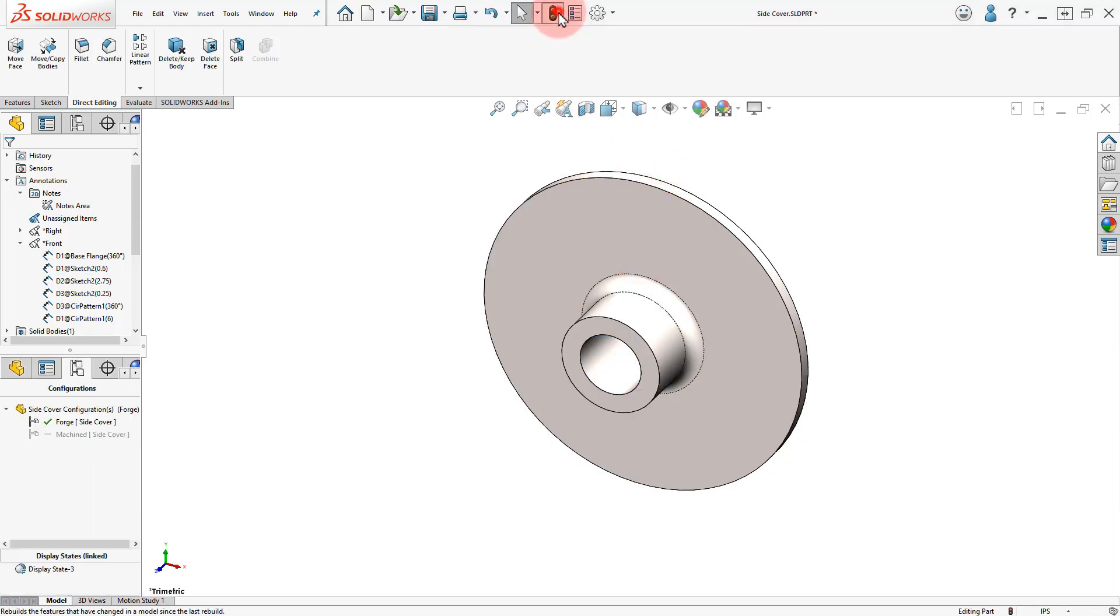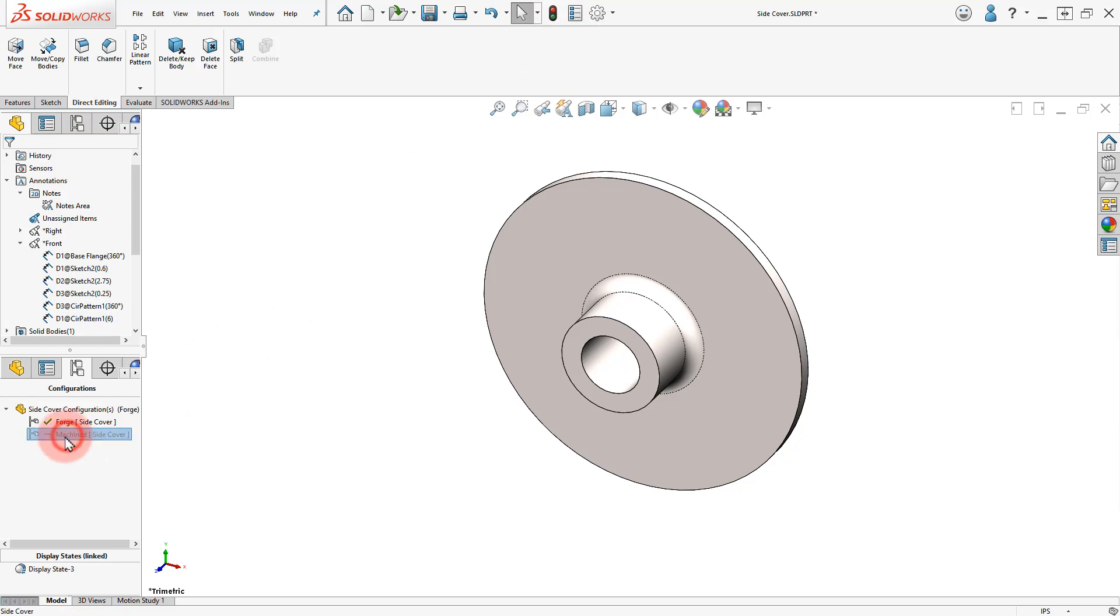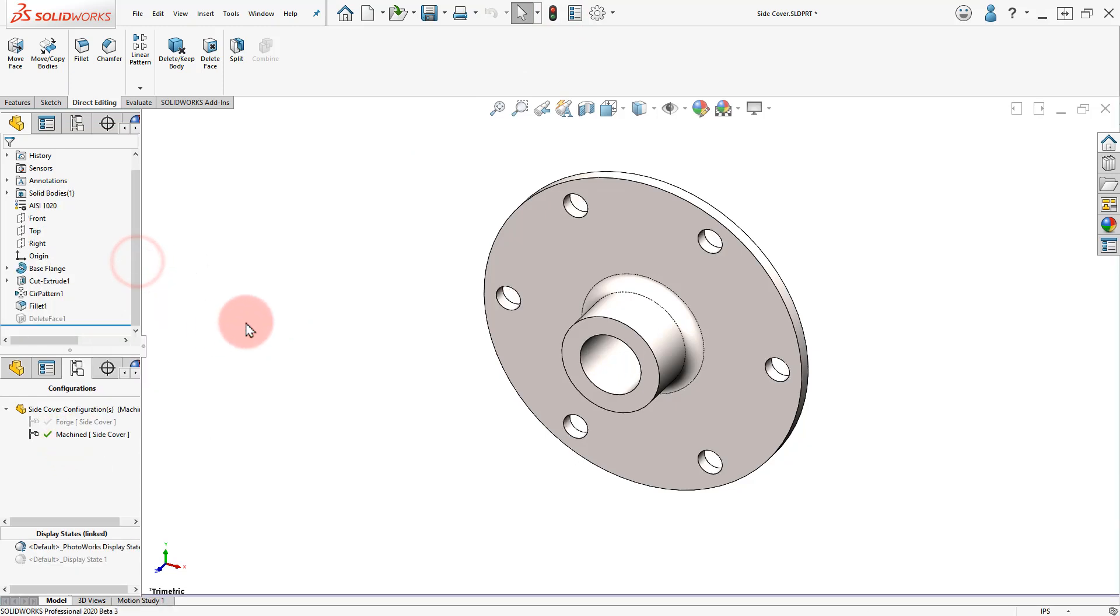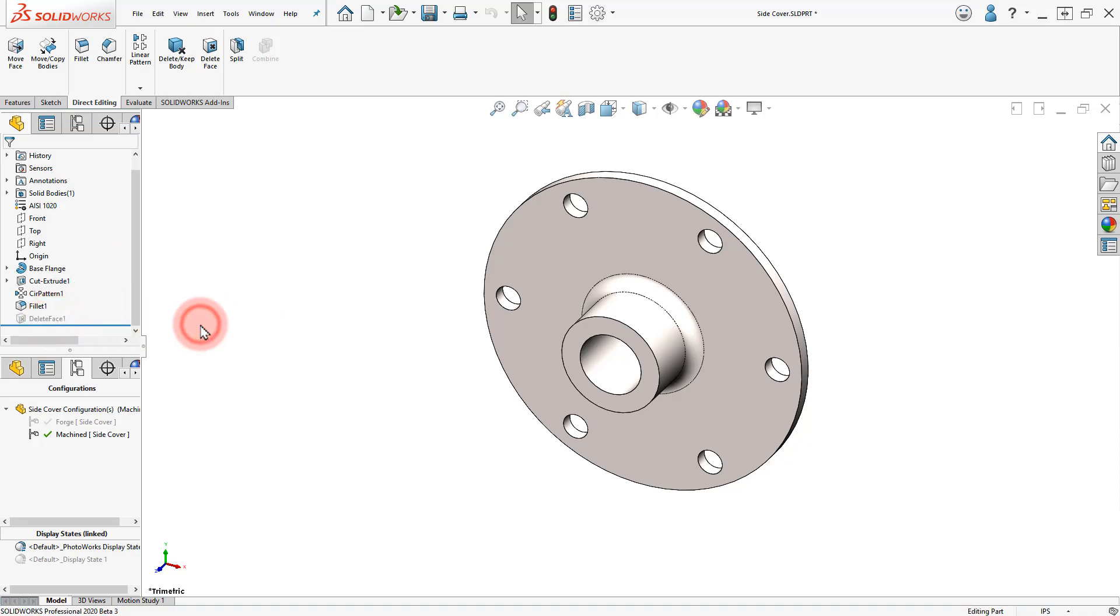Rebuild the Part to continue. Switch between the two configurations to see their differences and activate the Forge Configuration.